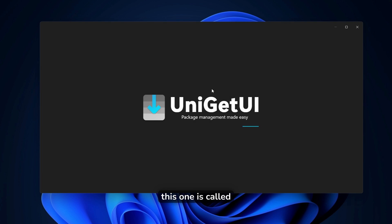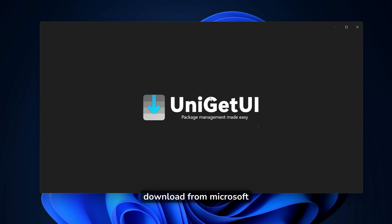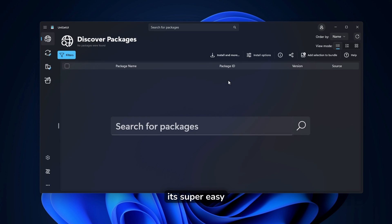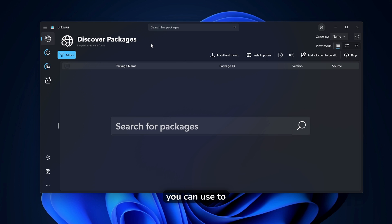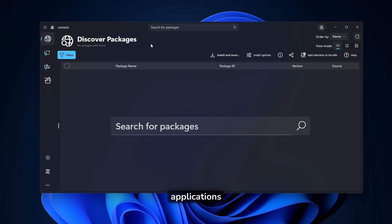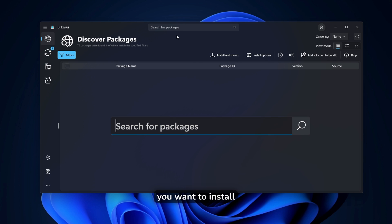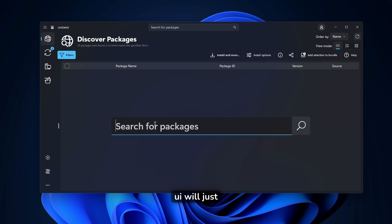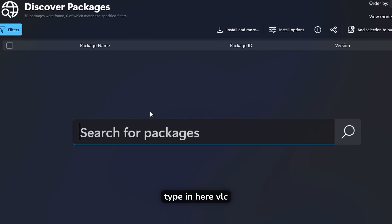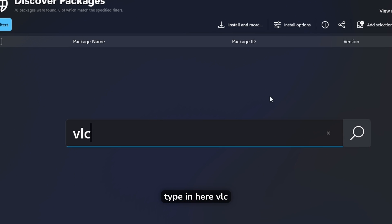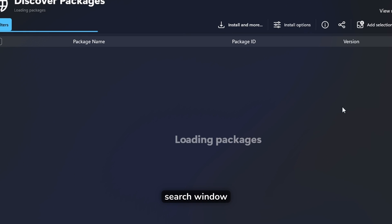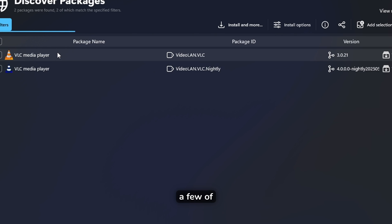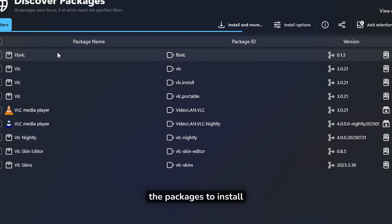And now let's go straight to the last app on the list. And this one is called Uniget UI, which you can download from Microsoft Store or even from their GitHub page. It's a super easy package manager, which you can use to install applications, update your applications. Now let's say that you want to install VLC on your computer.